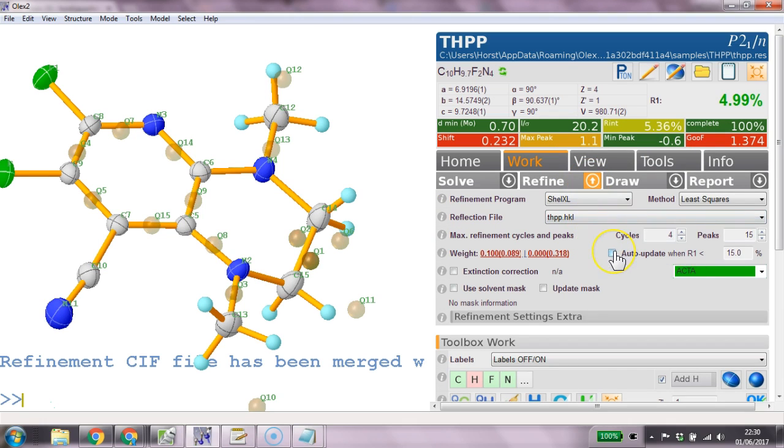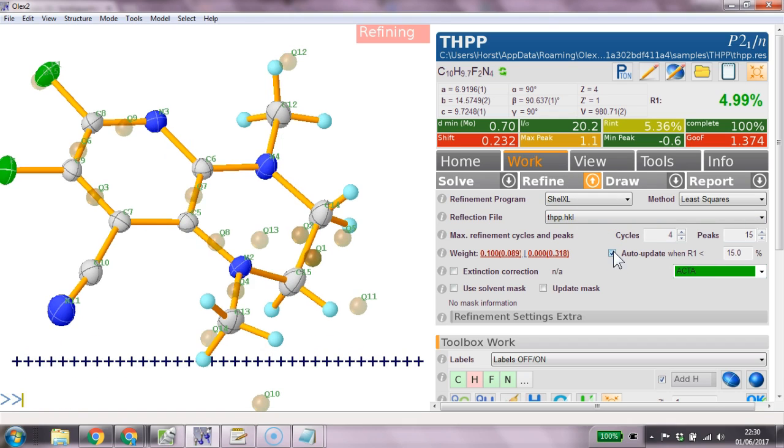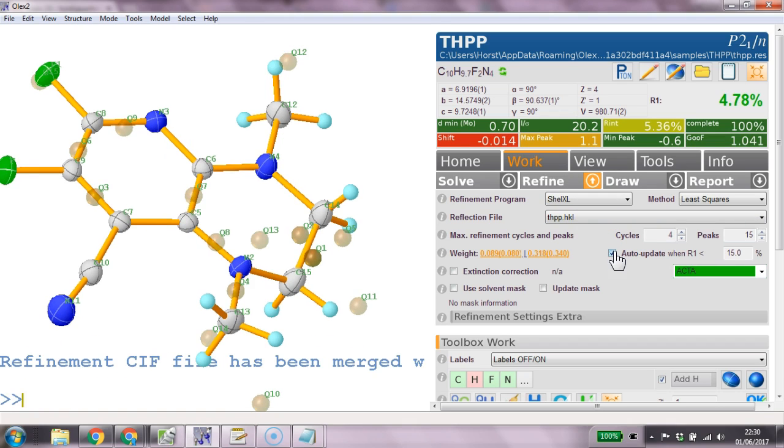So maybe it's worth thinking about a command that can do this. We haven't got that. Okay refine and that should settle this.